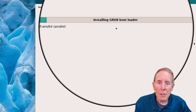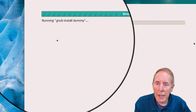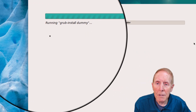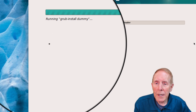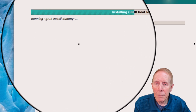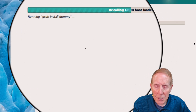We're getting to the final section. It's loading the Grub boot loader, which is the actual boot section of this Debian install. And it has to load the UEFI because this is a UEFI installation.